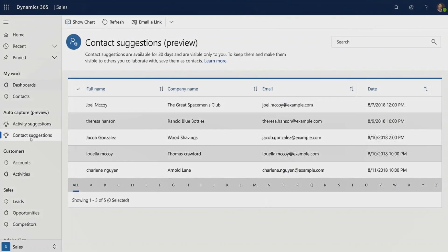Auto-capture, as before, still relies on the data that exists in Office 365. Once your business admin has configured auto-capture to be able to access your Office 365 data, and you as a seller has opted in, we can start showing you suggestions in your Dynamics 365 environment.